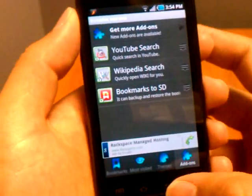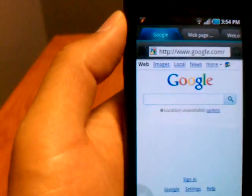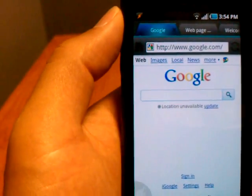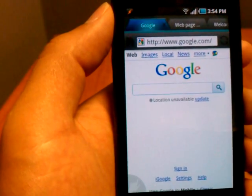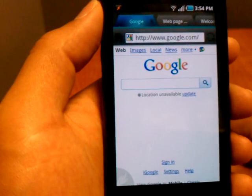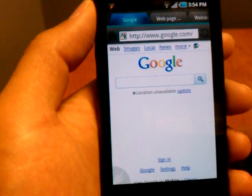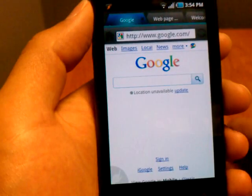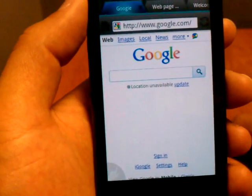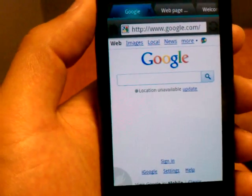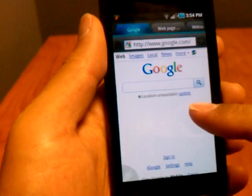I would recommend going to the market and searching for 'Dolphin Browser HD' to get this browser. I would also recommend specifically searching 'dolphin browser HD' rather than just 'dolphin' or 'dolphin HD', because the actual browser ends up being like the 30th icon in the list, so you have to scroll a long way to get to it. So again, search 'dolphin browser HD' in the market.